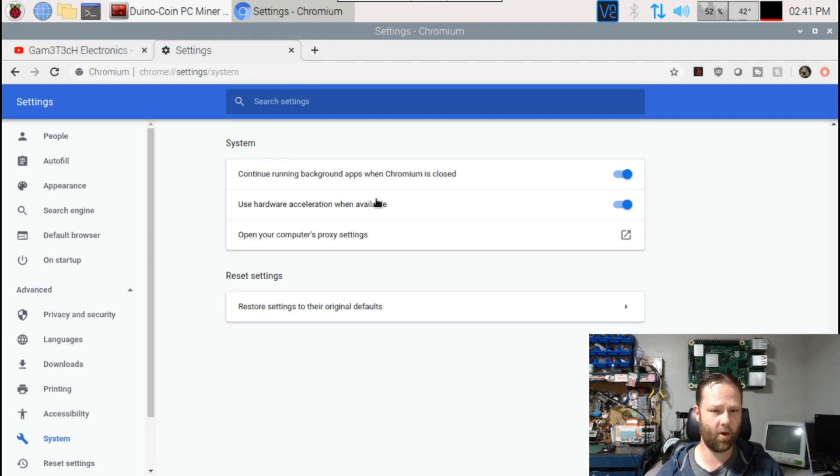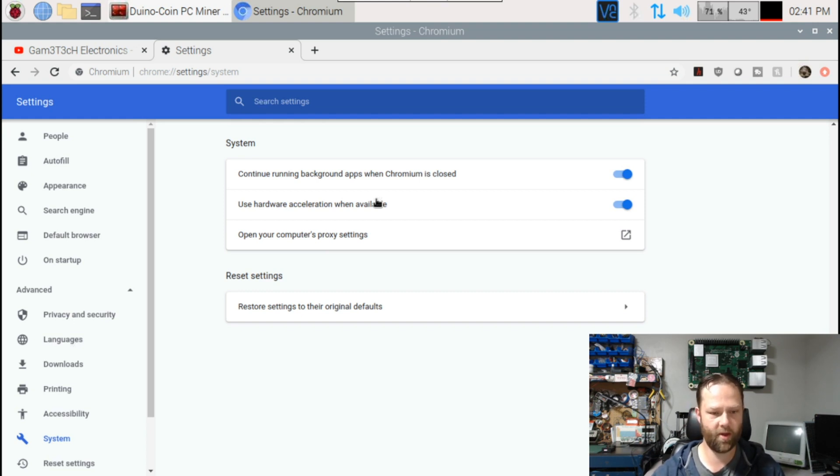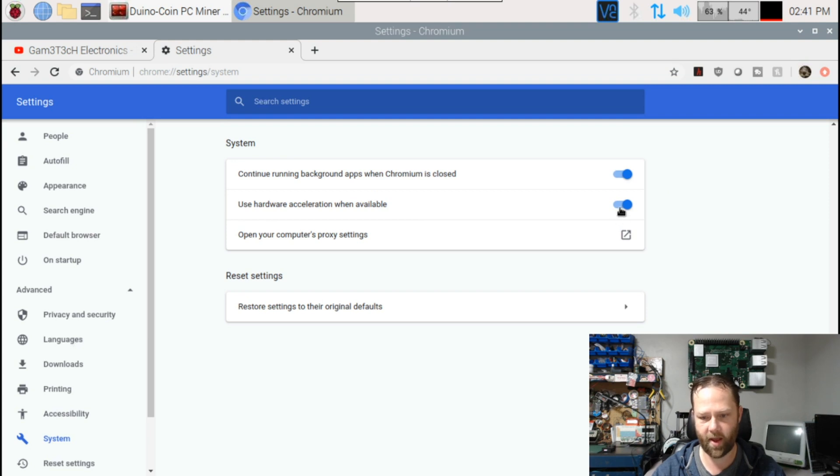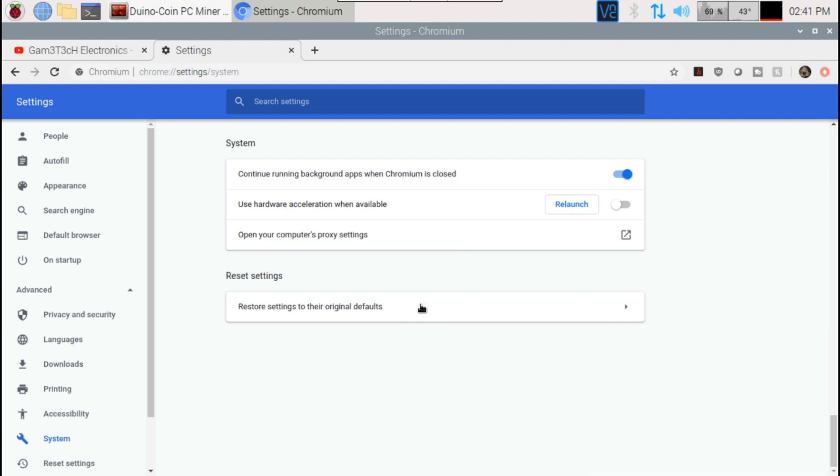So once you do that, we're going to turn that off, we don't want hardware acceleration on. And now I'm just going to go ahead, I'm going to relaunch my browser here.